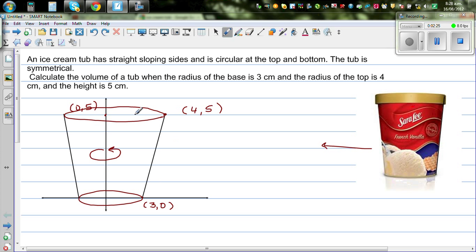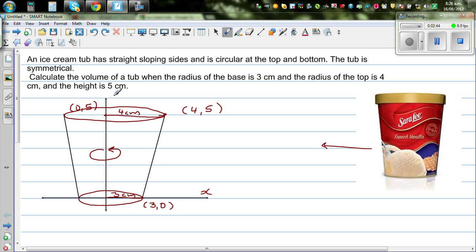This radius is 4 centimeters — the top radius is 4 and the bottom radius is 3. I hope you can now see the complete picture. If you rotate this line segment over the y-axis — with the x-axis and y-axis as shown — we get the volume of this tub.